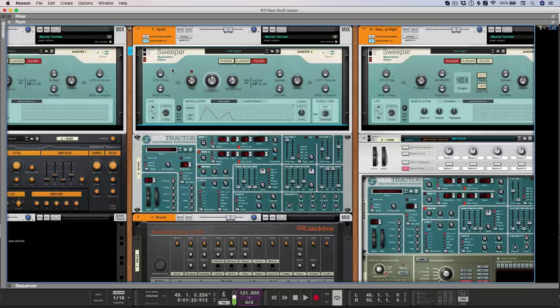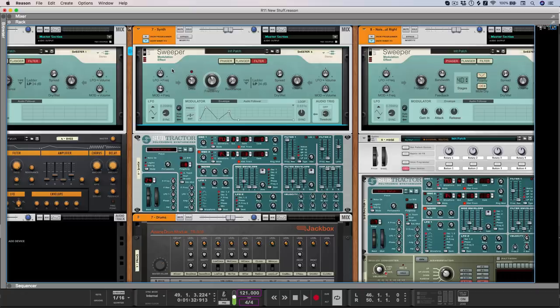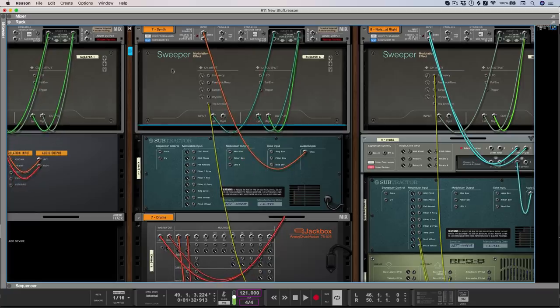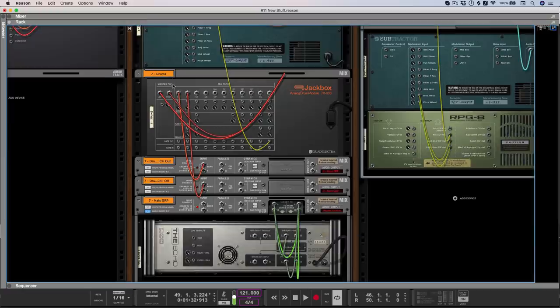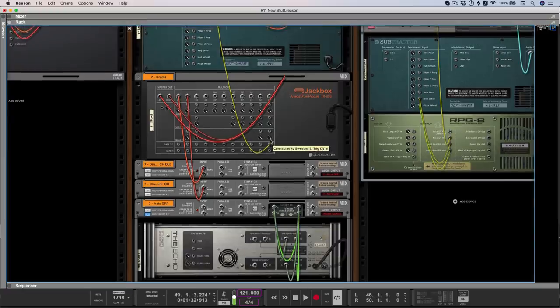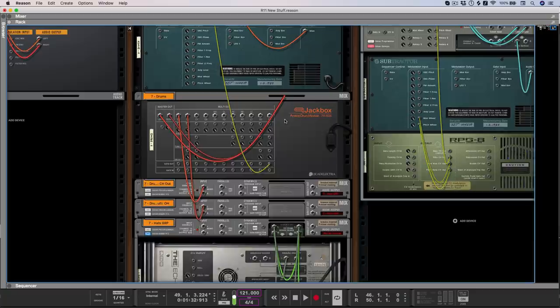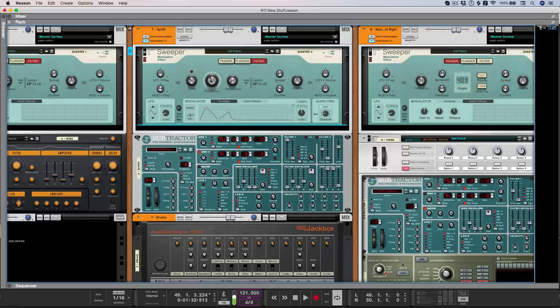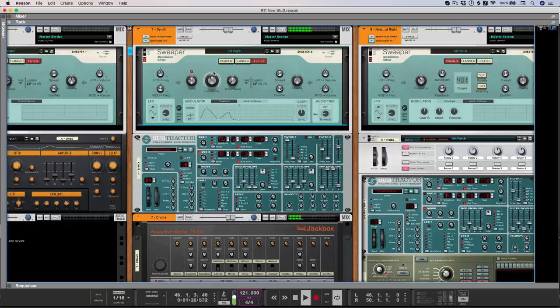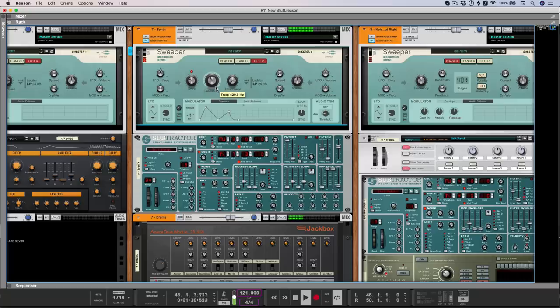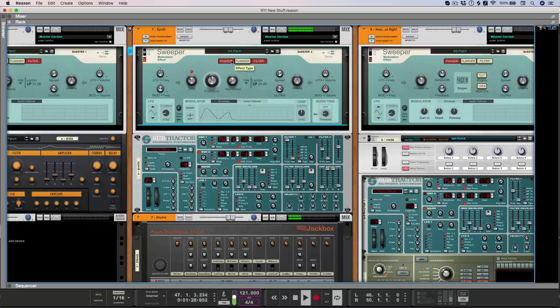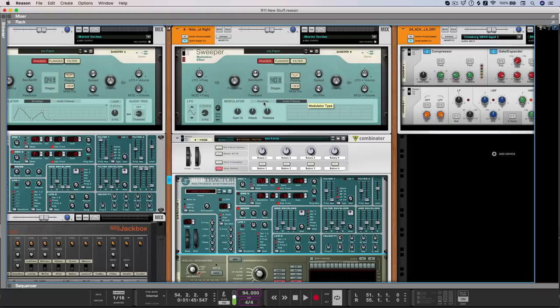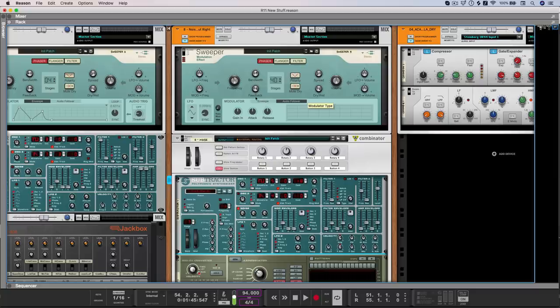Now obviously, up to this point, we've only focused on the front of each device, but of course, this being reason, you also have that back panel functionality. So in this example, I've taken the gate output of a kick drum, and every time a kick drum happens on my 808 module, it's going to trigger that modulation envelope, which in turn is going to control the frequency on the filter.